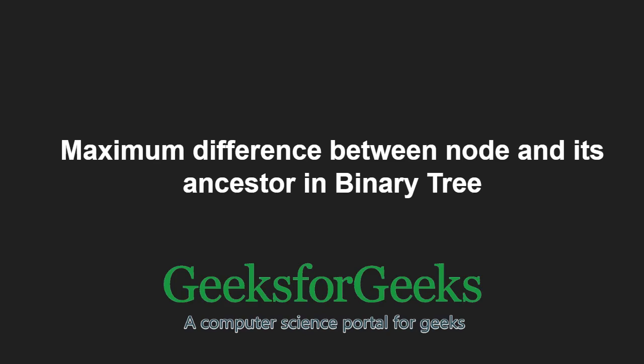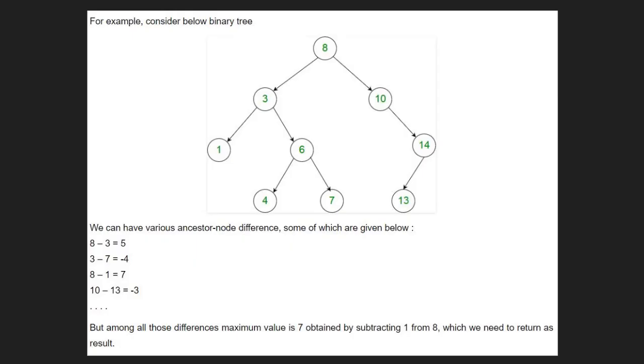First, let us take an example. We can have various ancestor node differences, but among all those differences, we have to obtain the maximum value which is 7 for this binary tree.